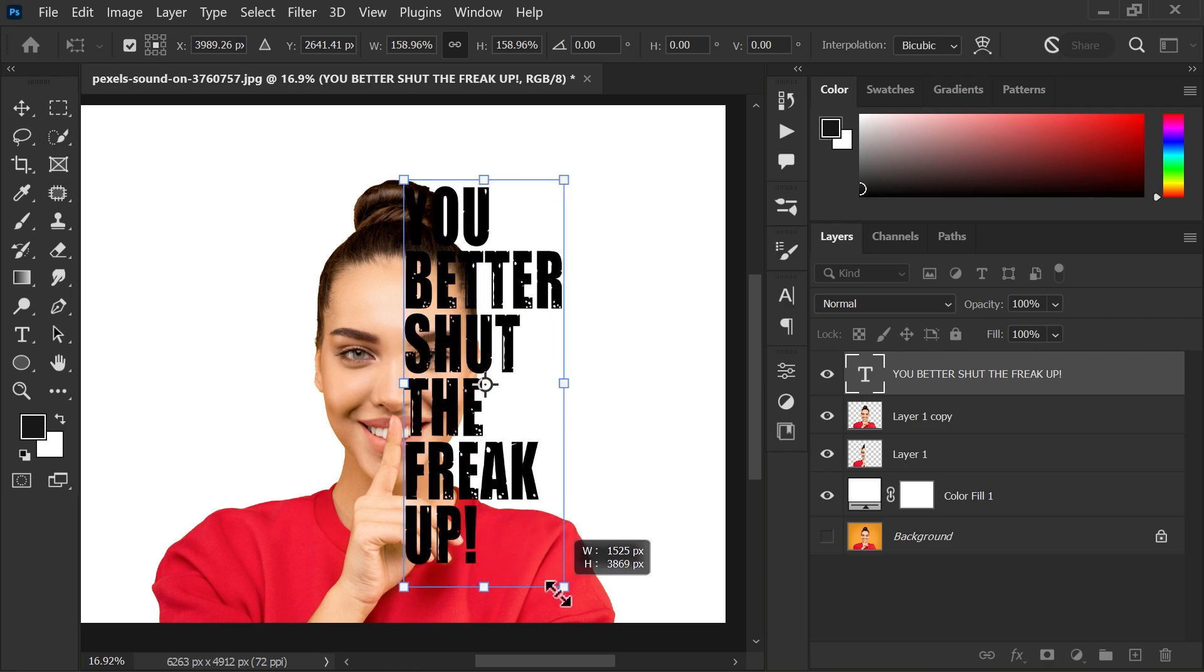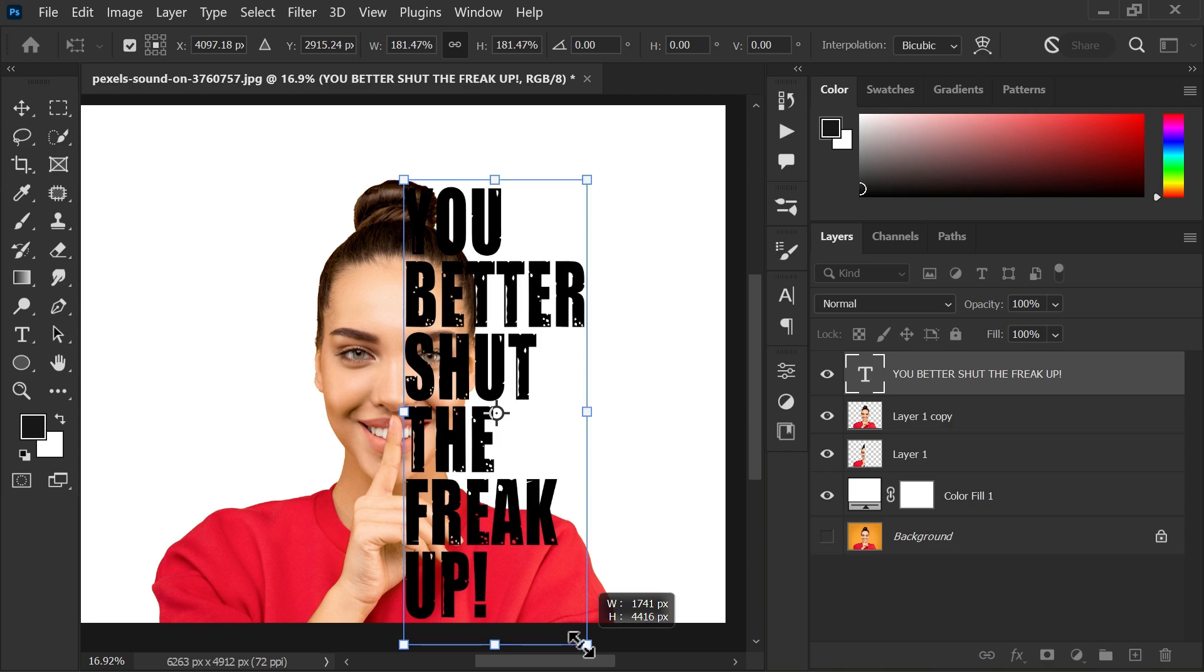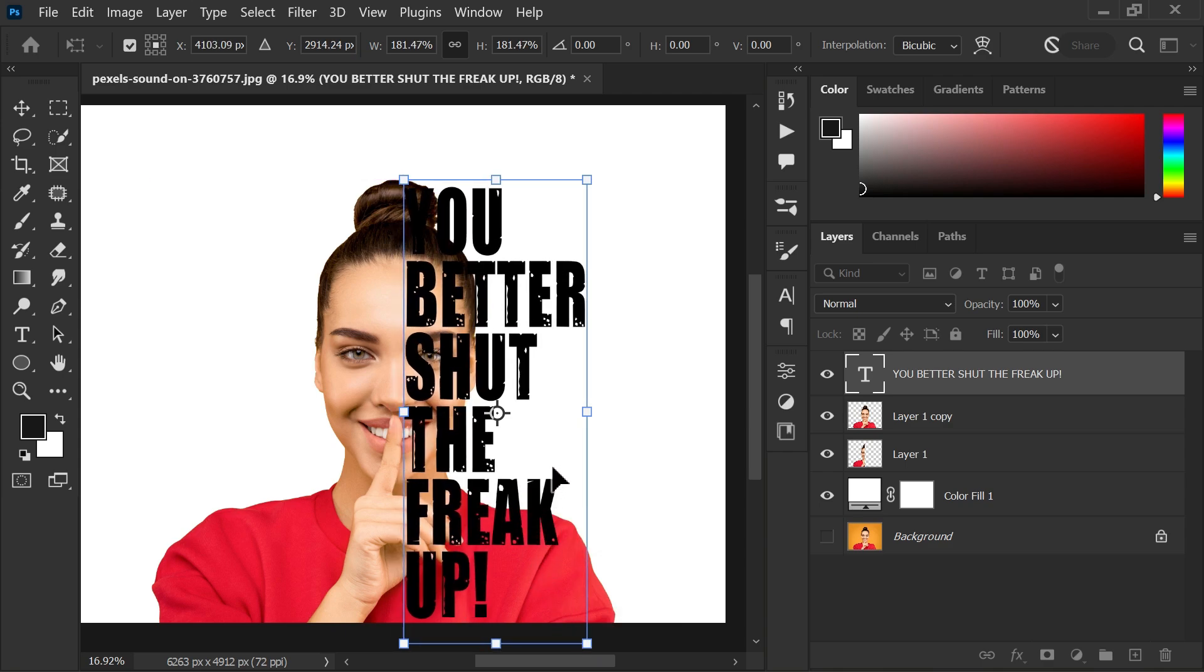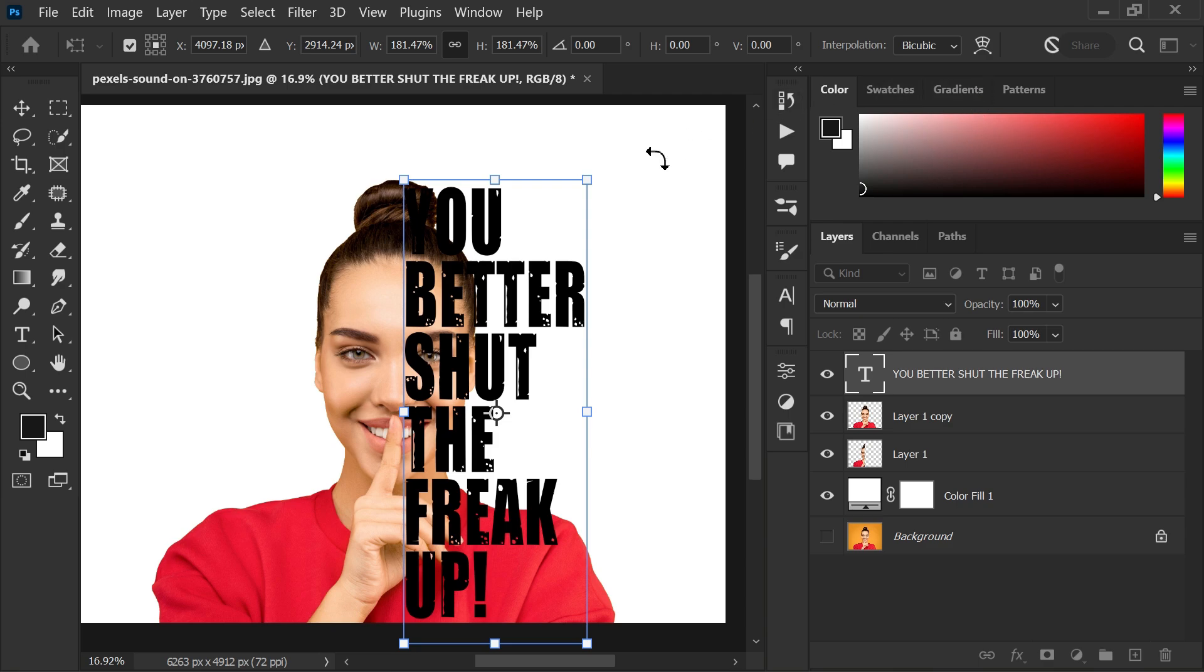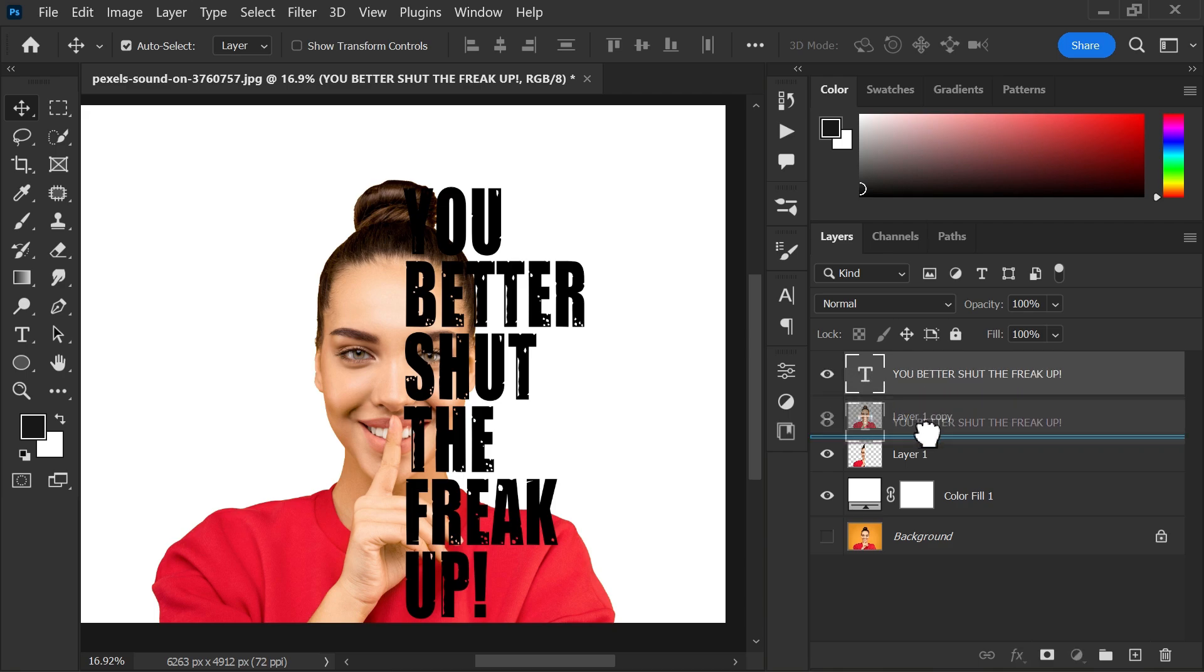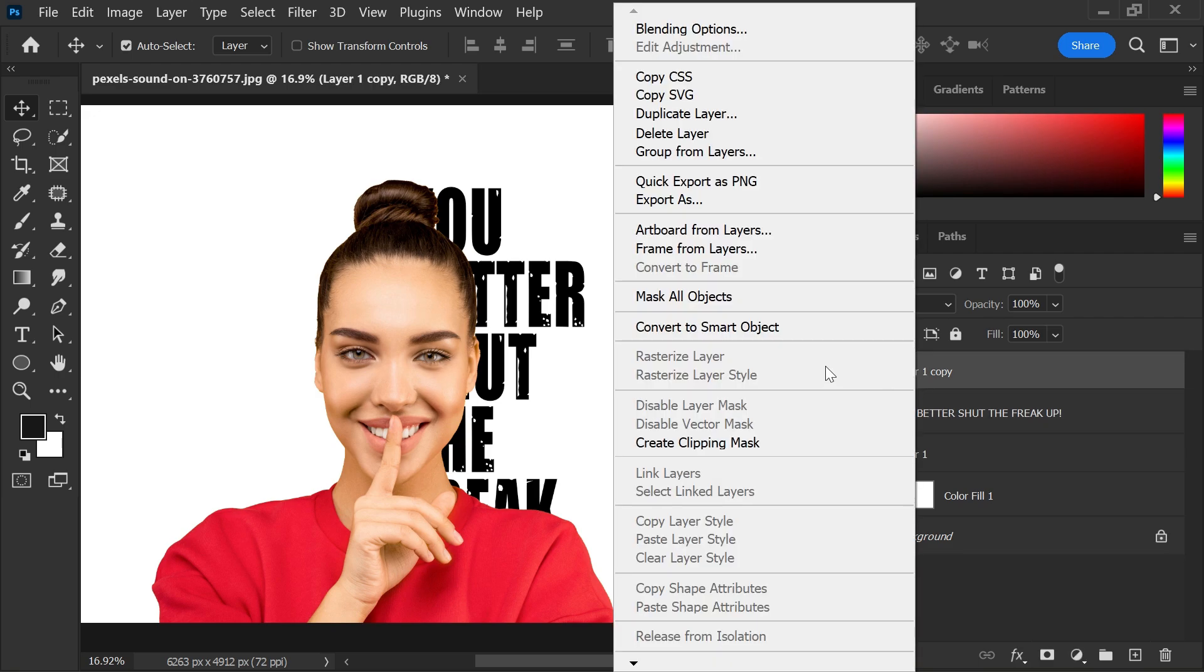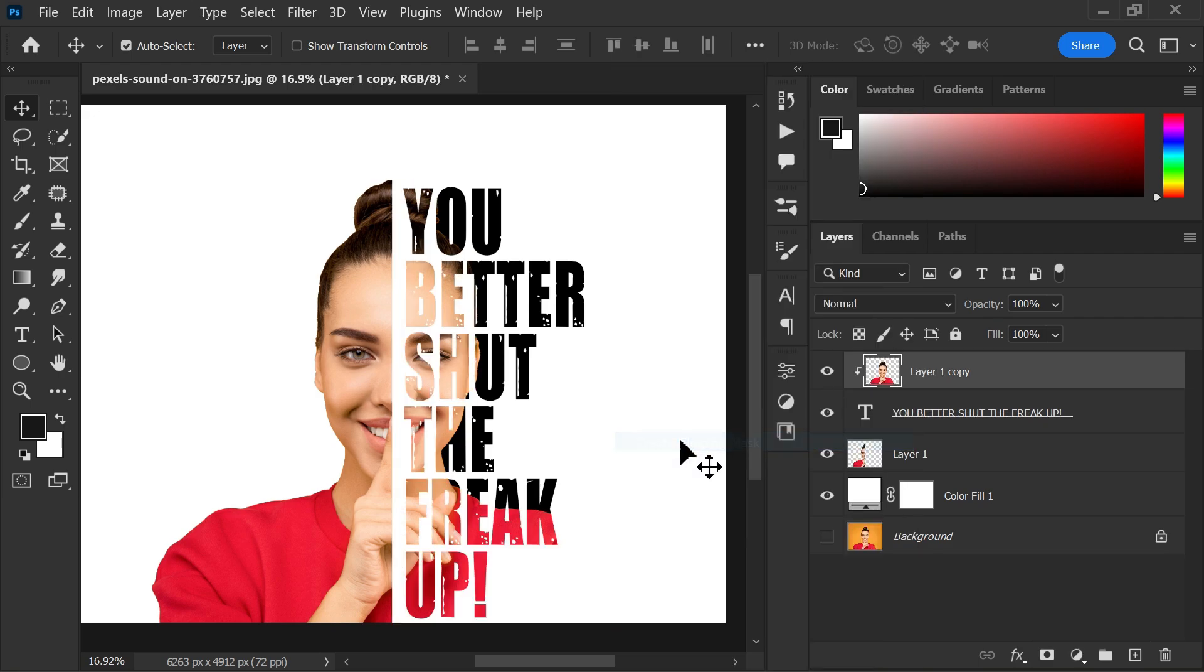After that, put the text layer under the layer 1 copy. Right click to the top layer and create clipping mask.